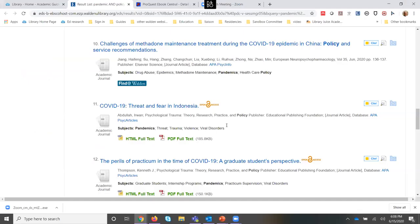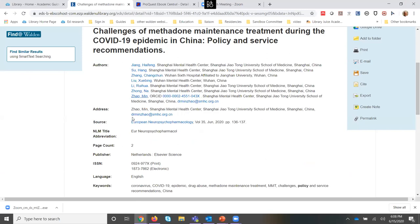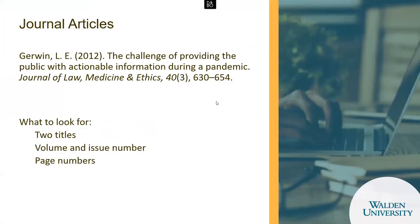If you're looking at your results list and click on any of the journal articles, you can see when you click on the title that it's going to give you all of the authors and it's going to tell you the source, which gives you the name of the journal.